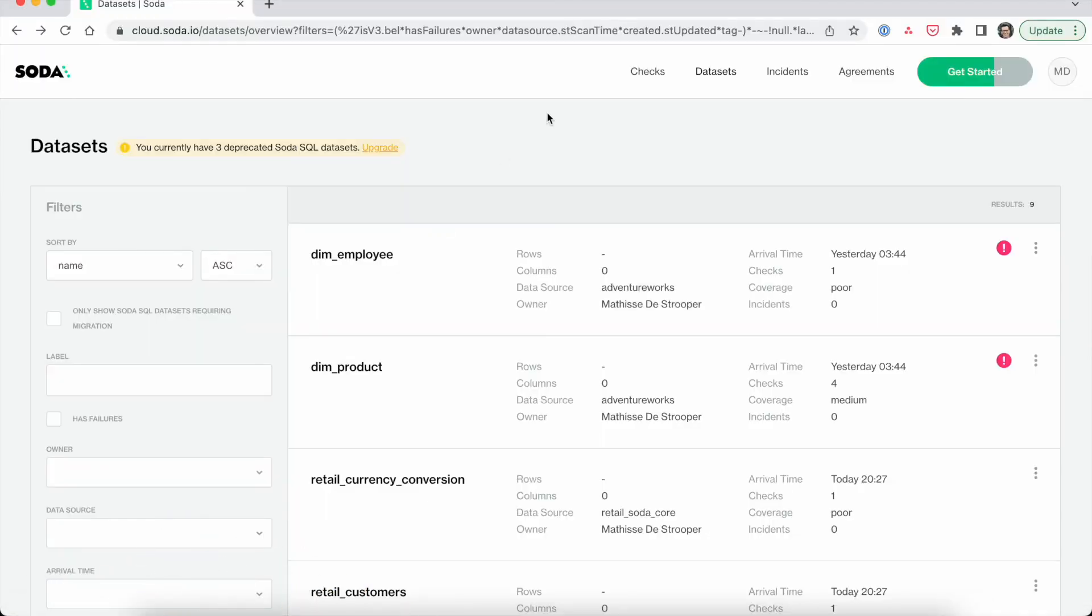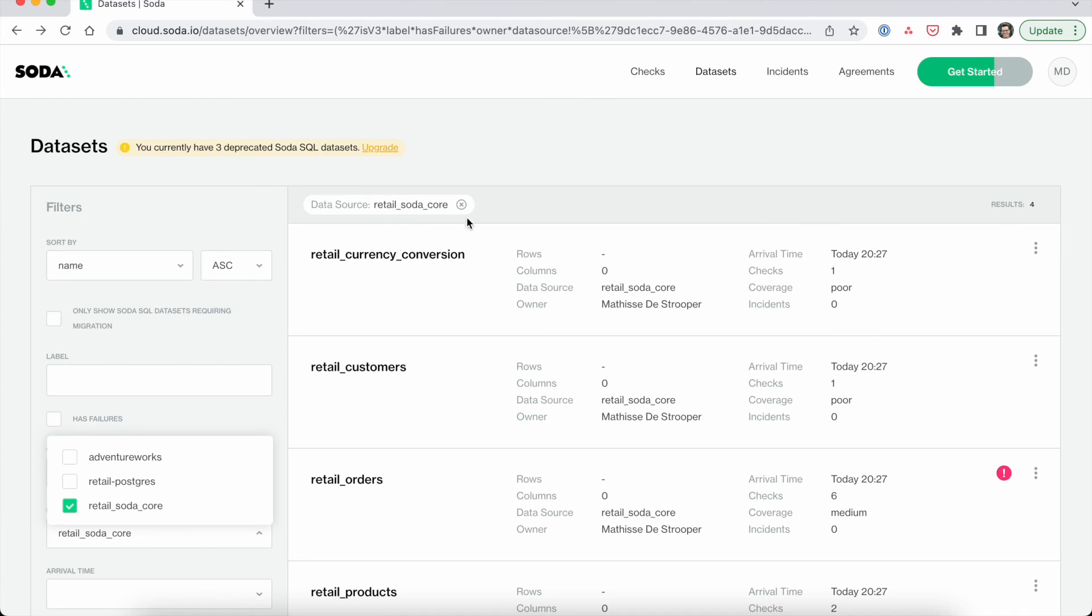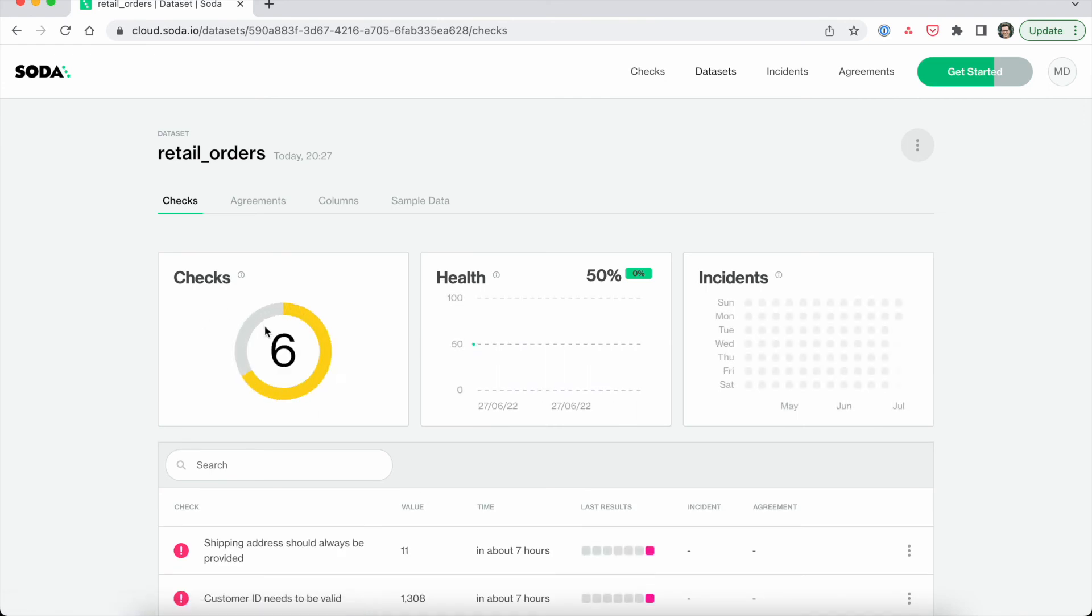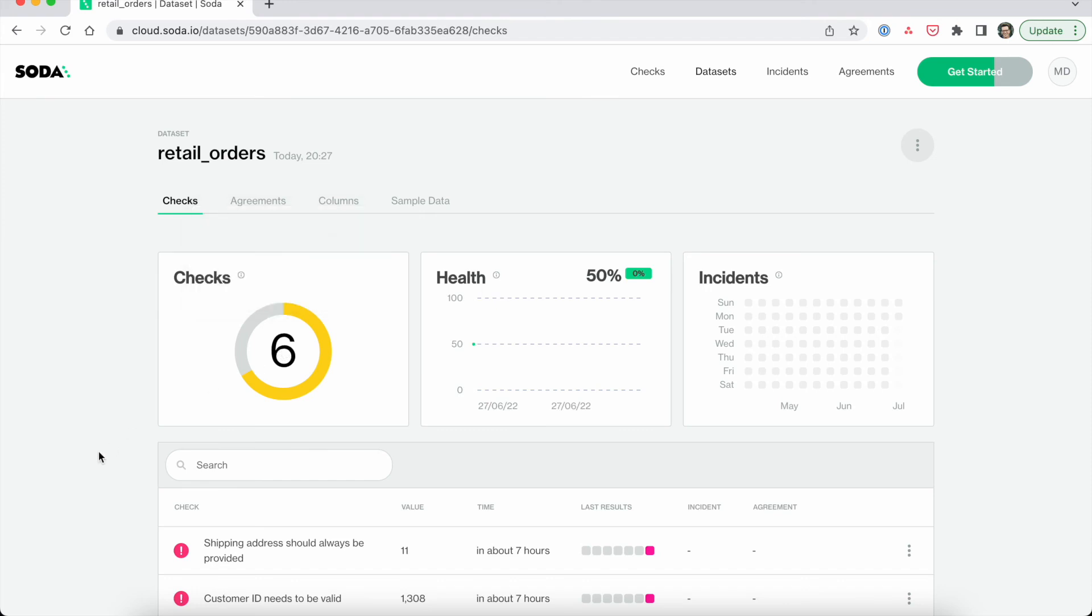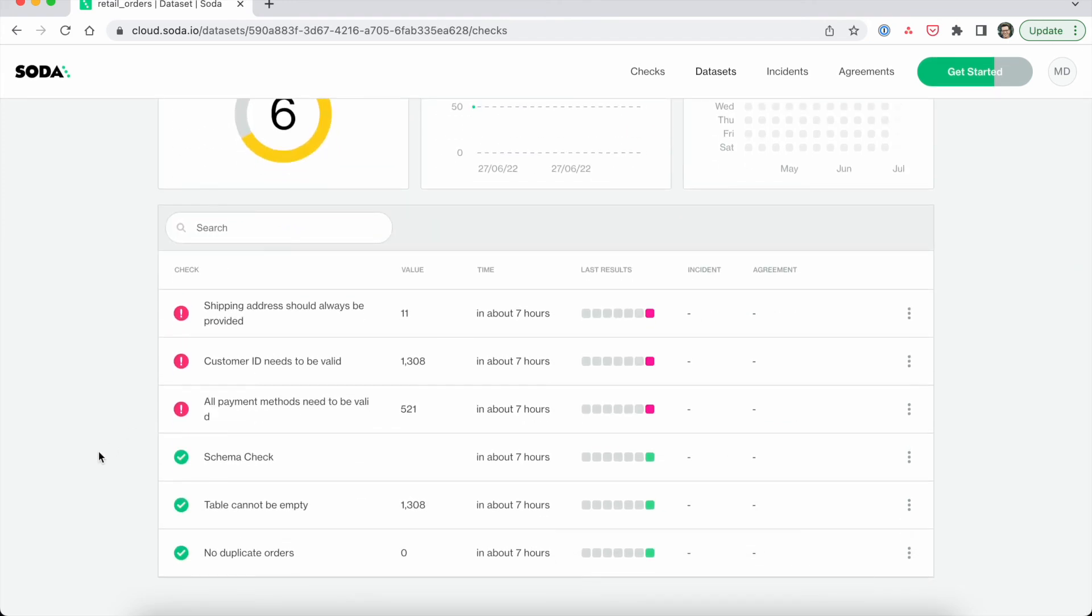If we navigate to SodaCloud, we can see all of the data sets that are being monitored by Soda. I can easily filter down this list by selecting the data source that we have used before called Retail SodaCore. For any of those data sets, I can click on it to see some additional details, such as my check coverage, my health score, and an overview of all of my linked open incidents. At the bottom, I can see an overview of all of the checks that we have written using SodaCL. For any of those checks, I can click on it to see the history and view SodaCloud's diagnostic information. If you want a full, detailed tour of SodaCloud, please watch our SodaCloud demo video.